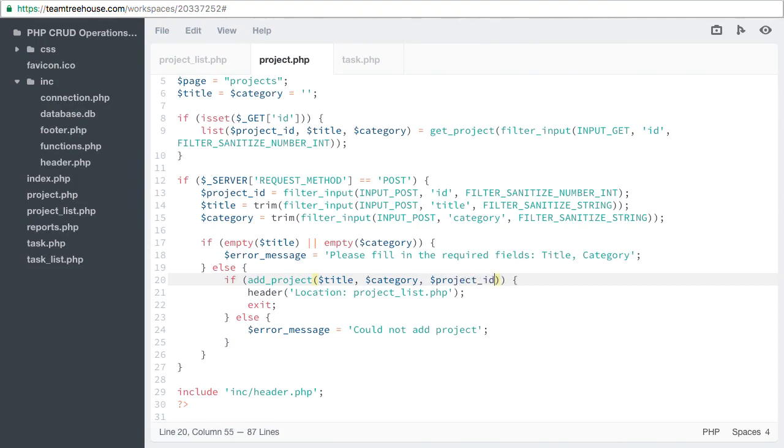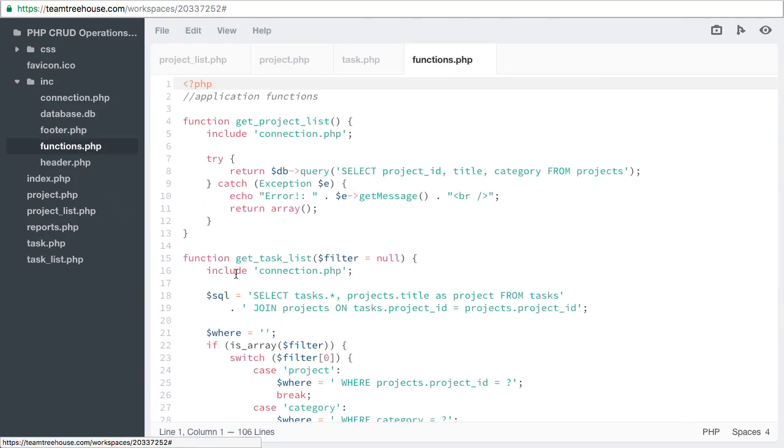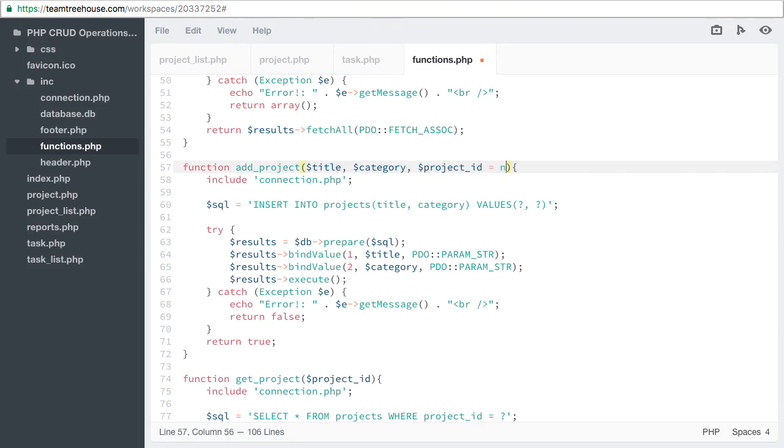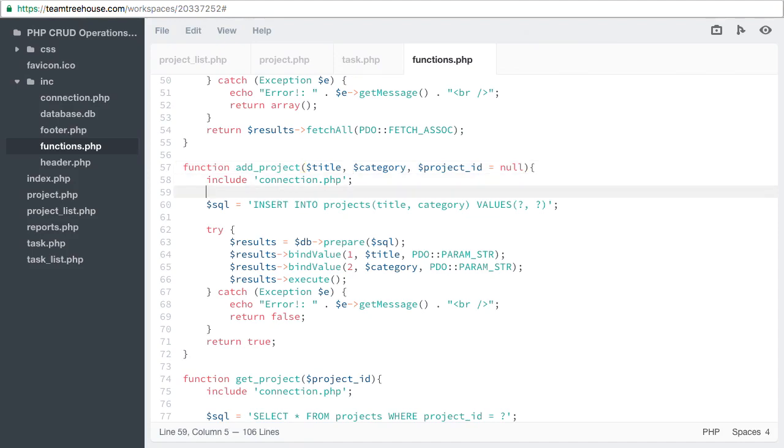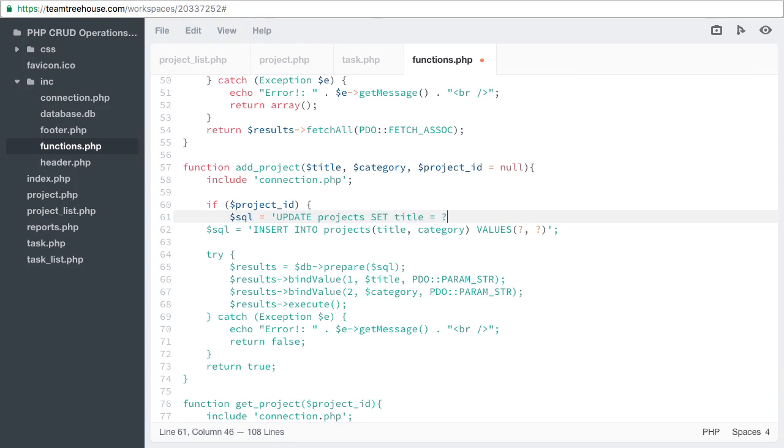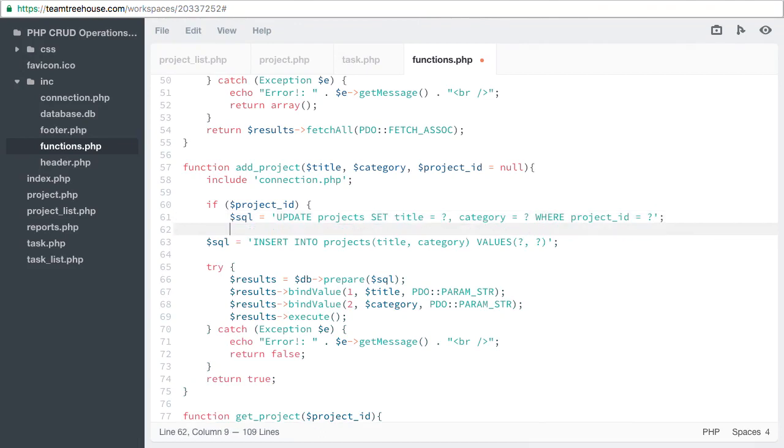Finally, we're ready to update our addProject function. We want to accept an optional project id. Then we need a conditional so we know which type of SQL statement we'll be using. If project id, then we're going to be using an update. So SQL equals updateProjects set title equal placeholder, category equals placeholder where project id equals placeholder. Else we're going to use our insert statement.